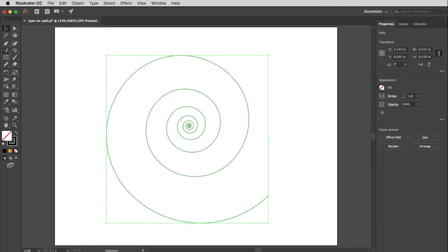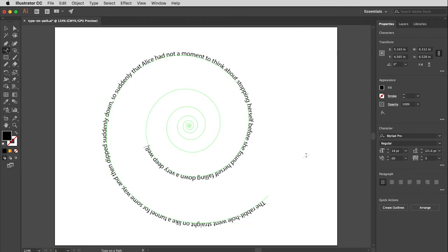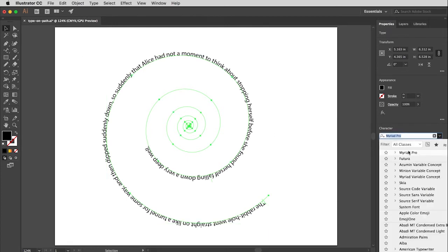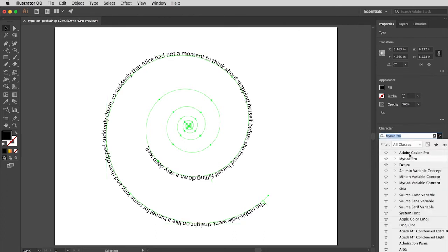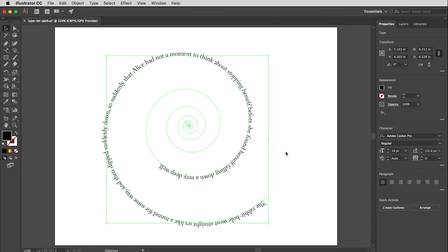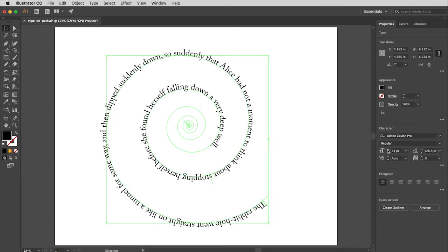With the type on a path tool, I'll click on the spiral to get placeholder text, then paste in the Alice in Wonderland text. I'll change the typeface to Caslon — it should be near the top of the list — and increase the size so the text fills out the spiral.